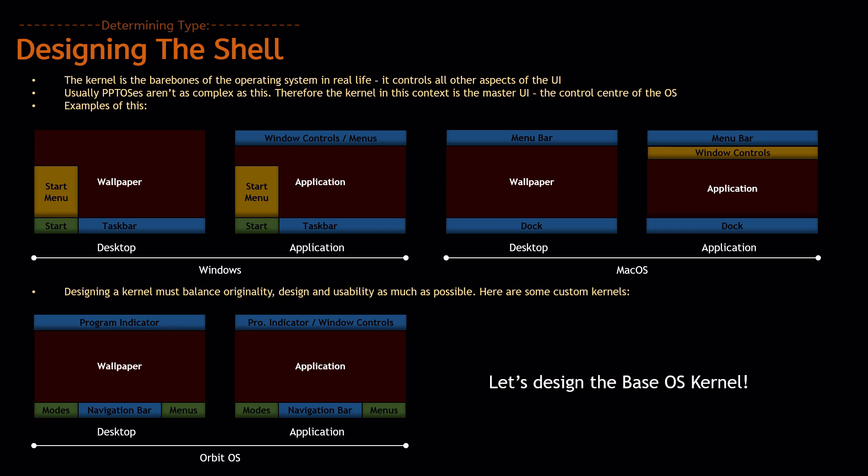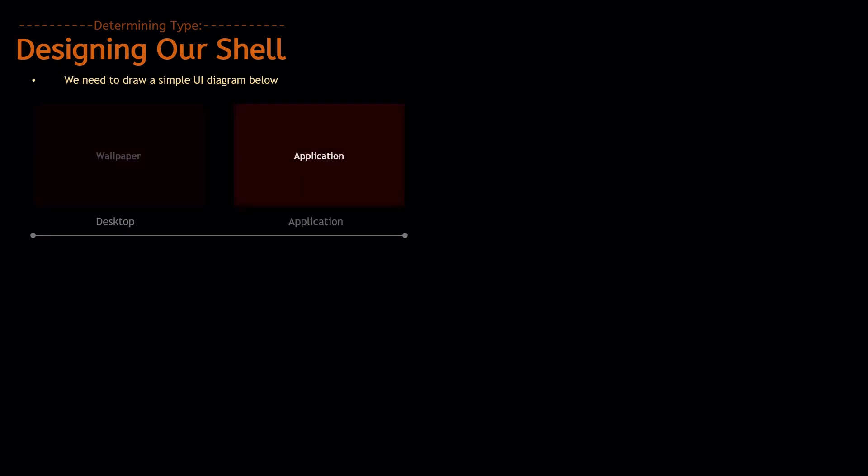So, for base OS, let's design the kernel. So, first of all, we need to actually draw a simple UI diagram below.